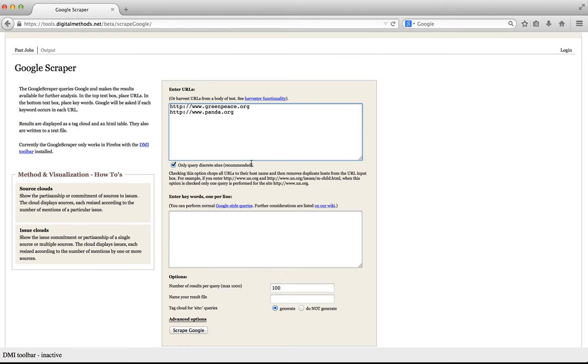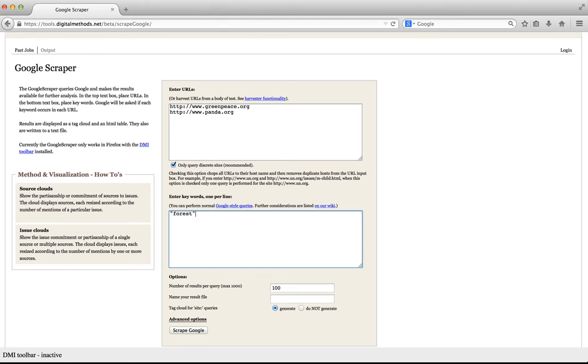In the second field, the one which says enter keywords one per line, we will enter a series of queries. Let us start with the query forest. To make sure that Google will return pages with that specific term, I have put the query in quotation marks. If I would not do that, Google might offer pages which only contain synonyms. For example, it might return results which solely contain the query woods.